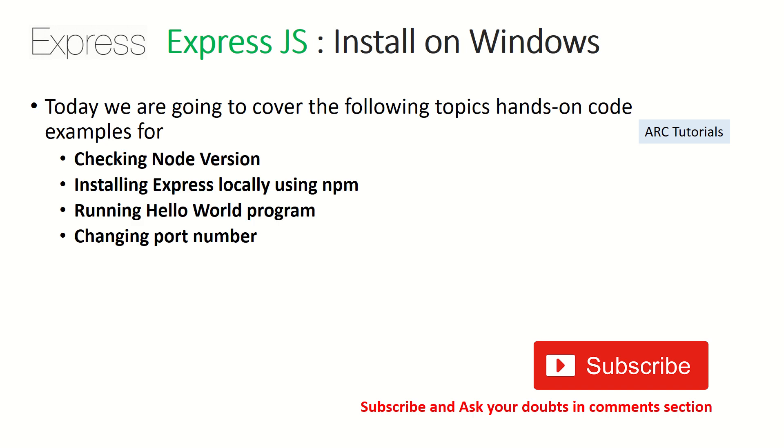Alright, so in today's episode we are going to cover how do you check node version, how do we install Express.js in our local, and then how do we run a local hello world program just to get started with our API building. We will also learn to customize the port numbers.